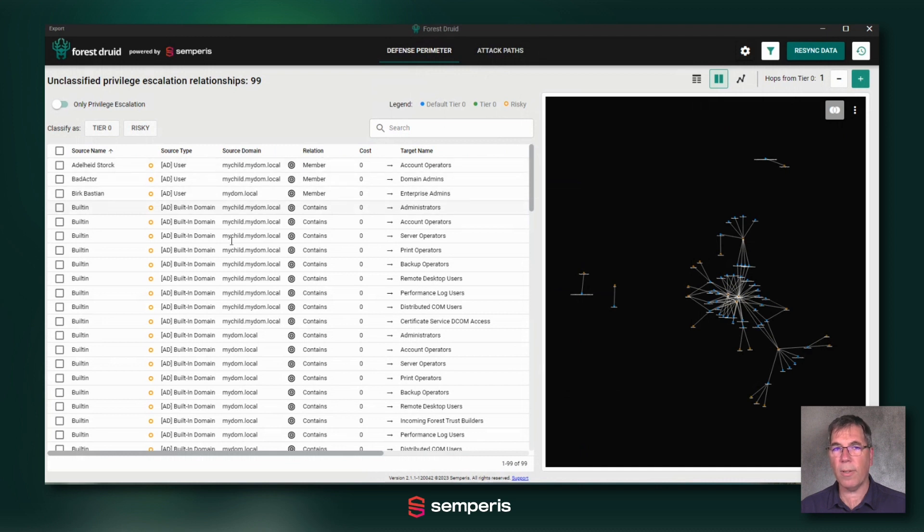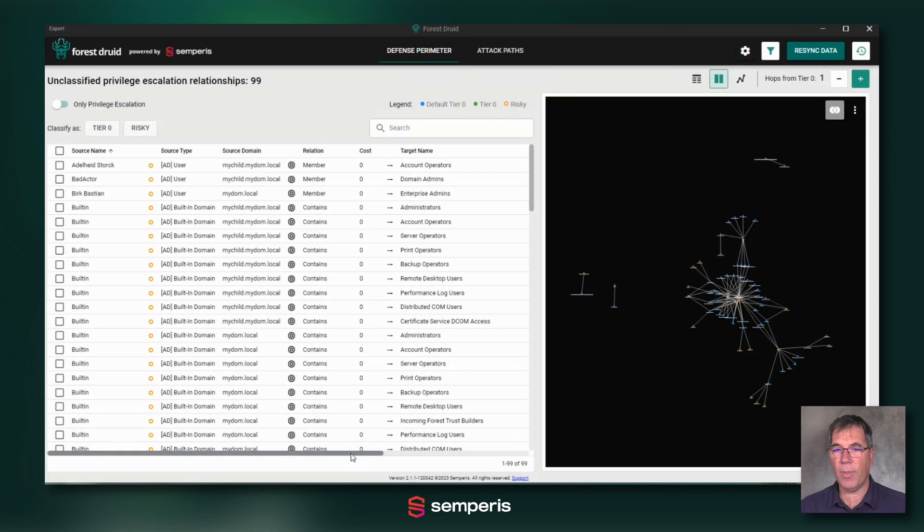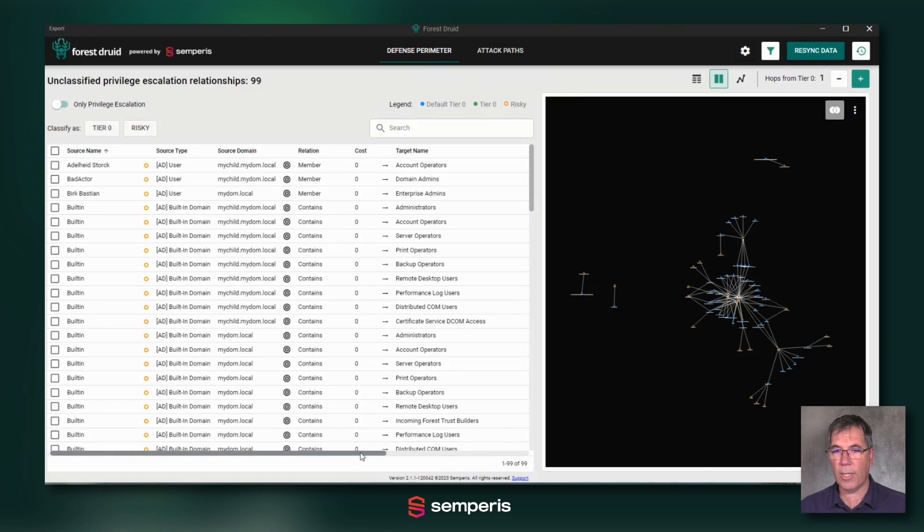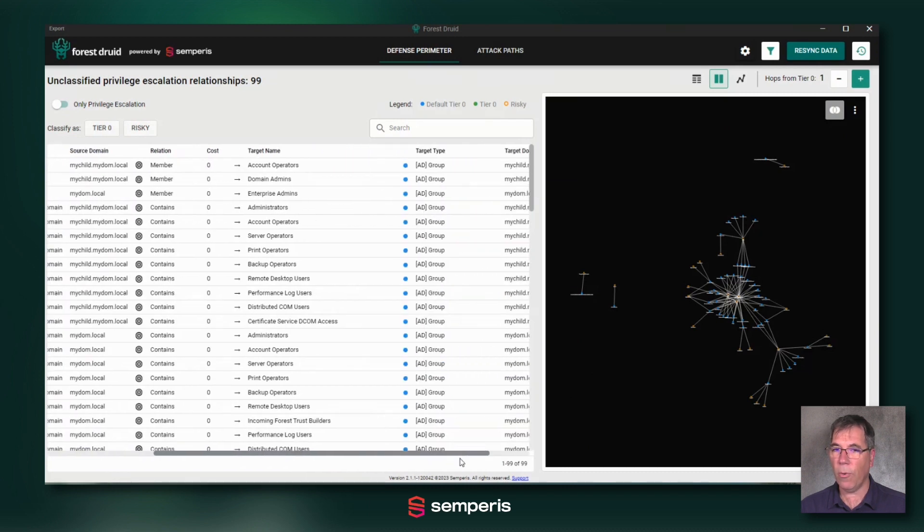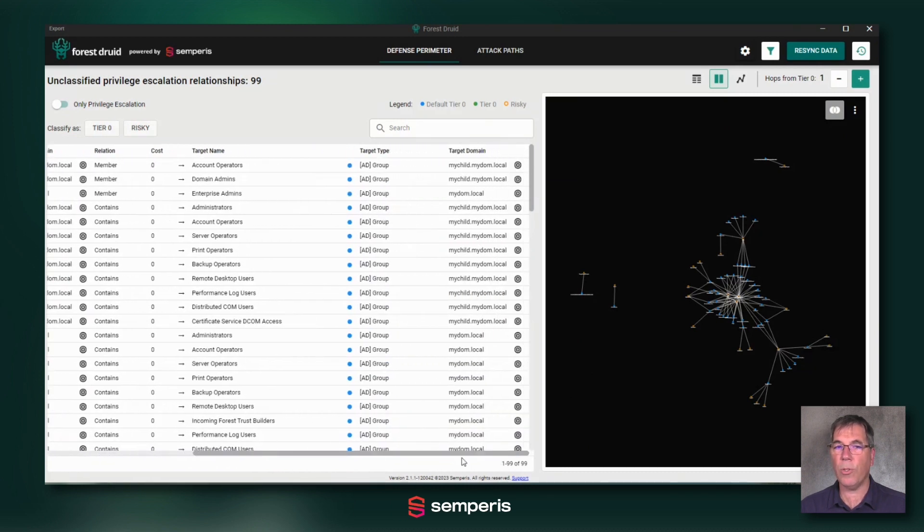The general layout of the defense perimeter is that it shows me all sorts of objects that have a relationship to my Tier 0 objects, where Tier 0 are those objects that are most critical for my environment.